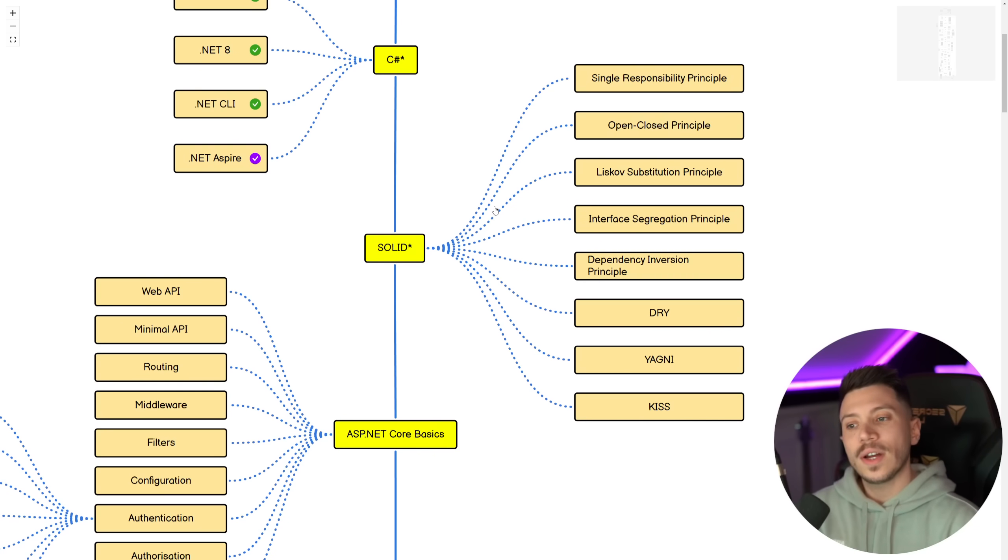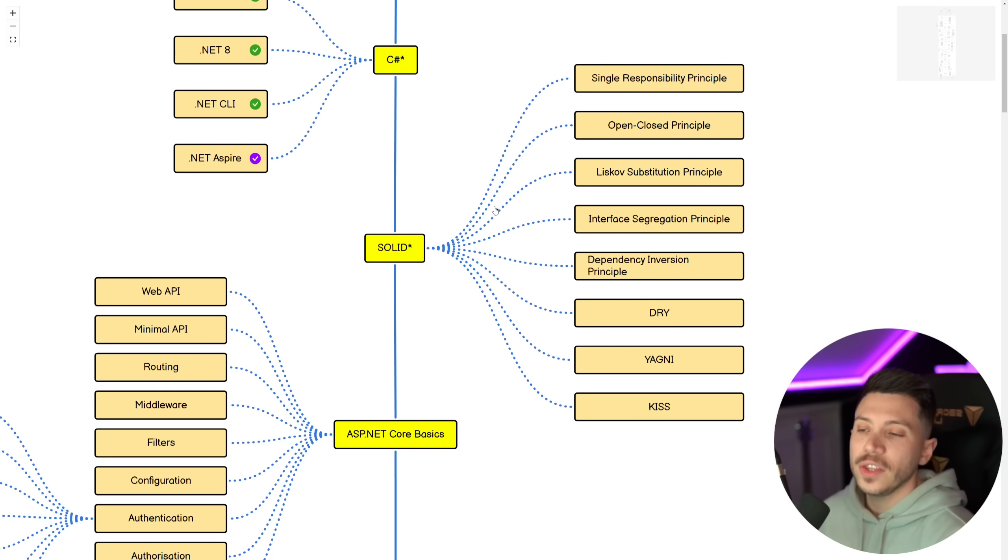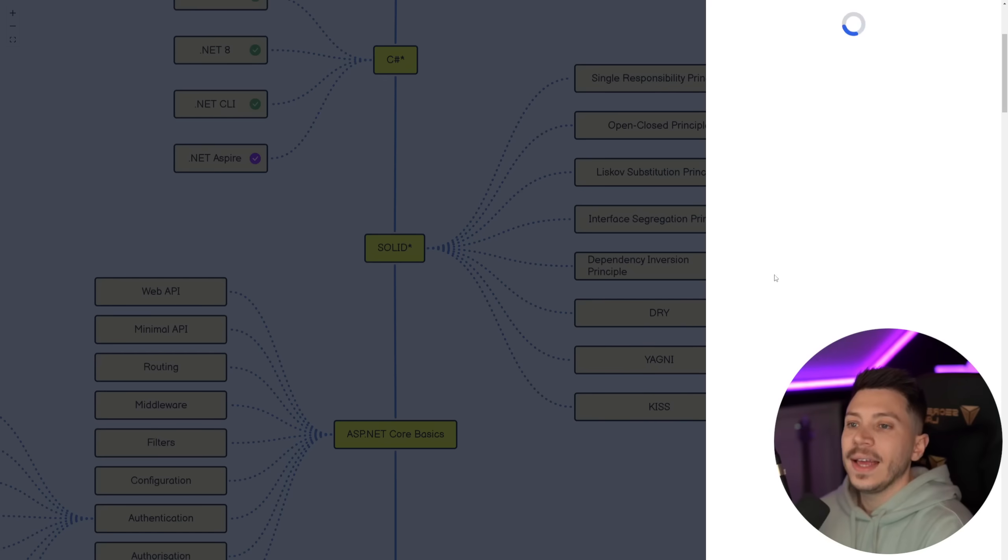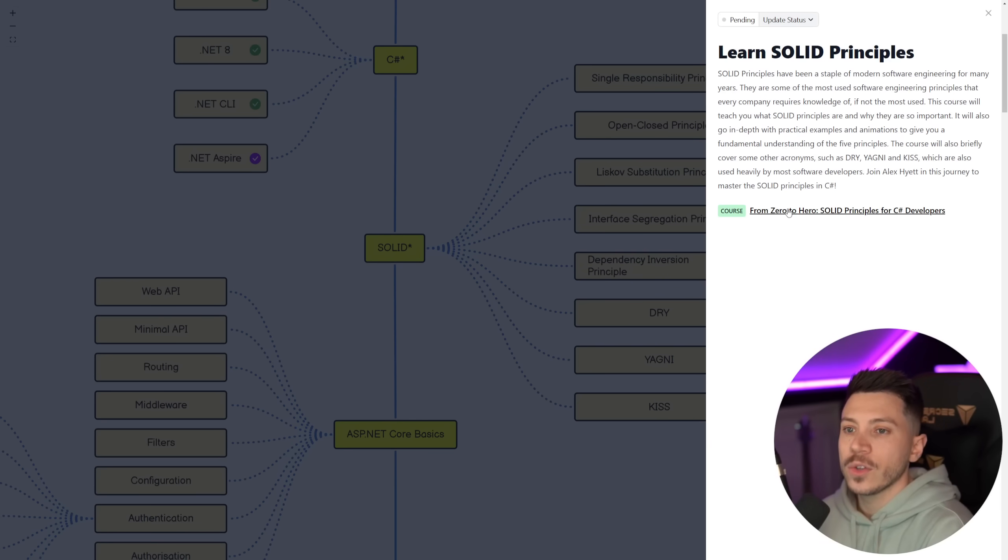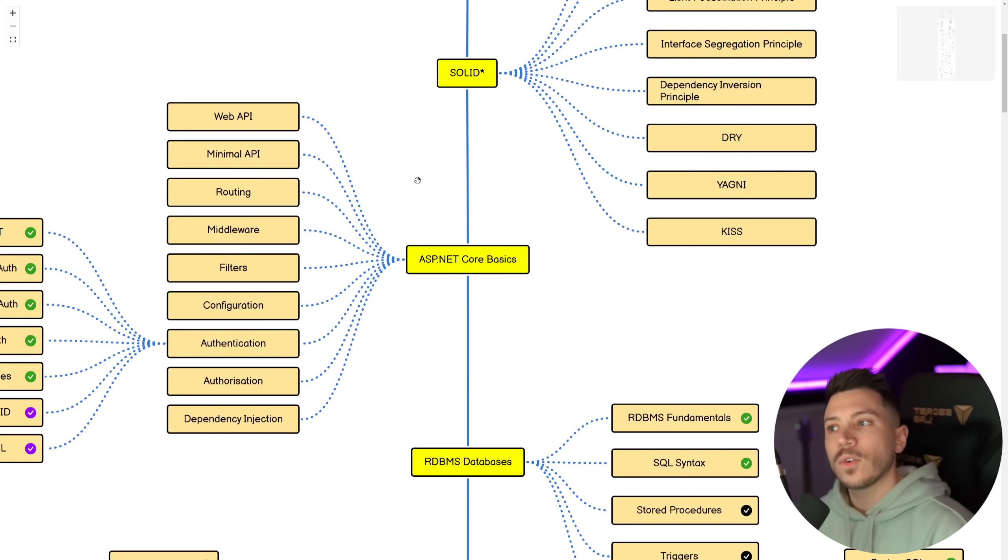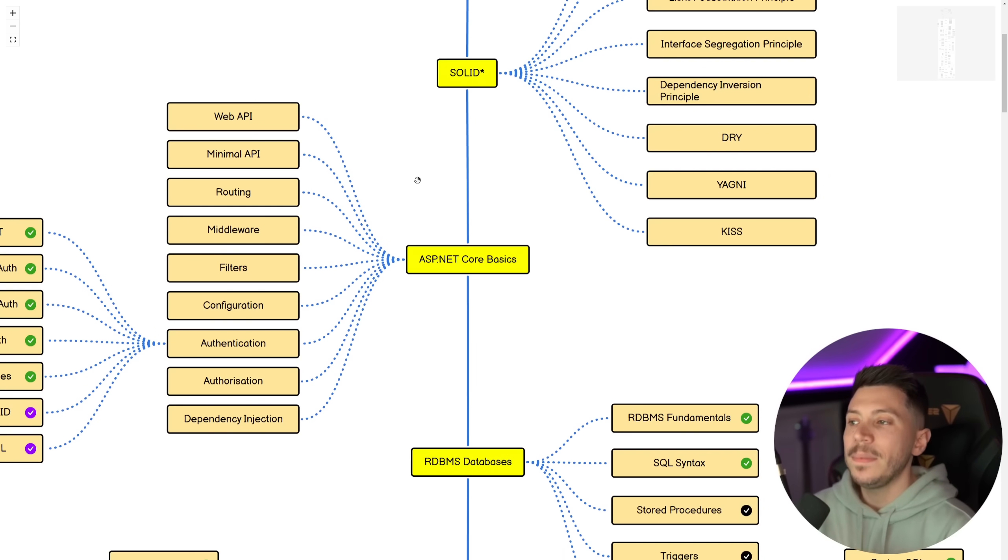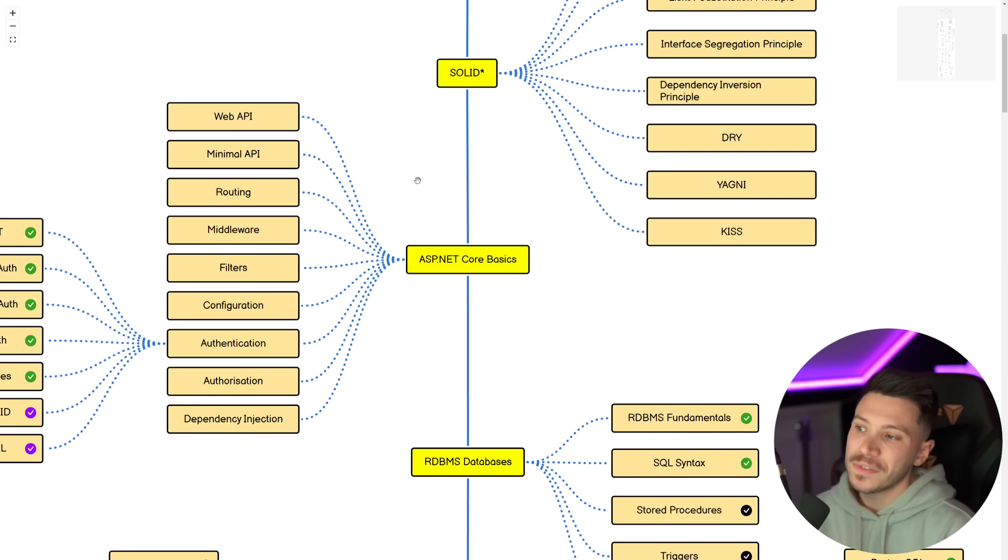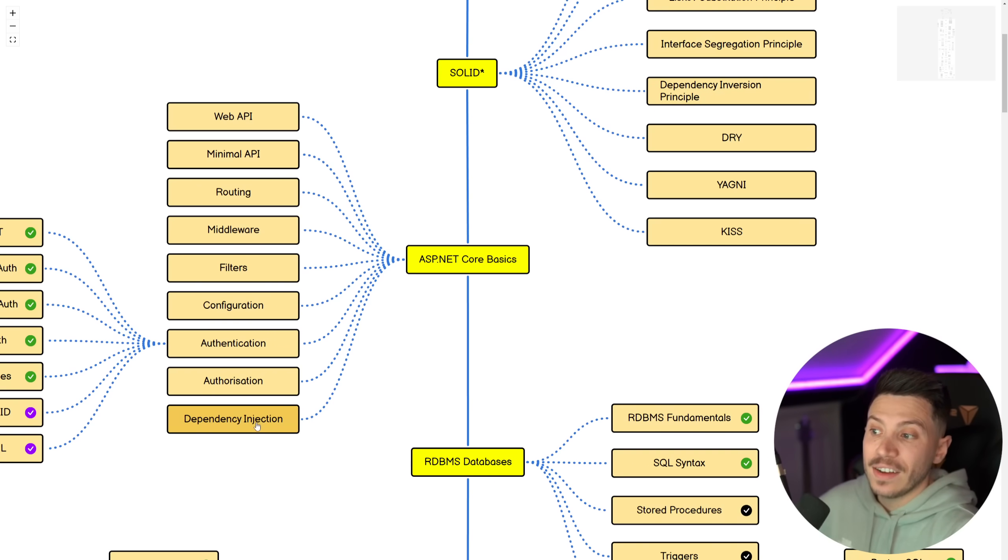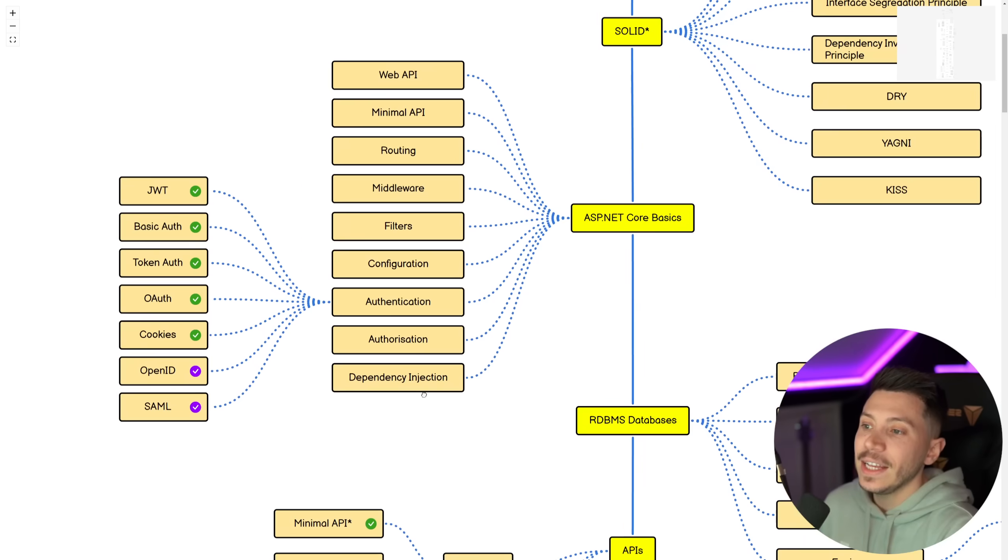Then Solid, DRY, YAGNI and KISS. I do think you should know what they are and how they work. We do have a Dometrain course on that. And then ASP.NET Core Basics, Web API, Minimal API Routing, Middleware, Filters, Configuration, Authentication, Authorization and Dependency Injection. We're going to have more on DI later.